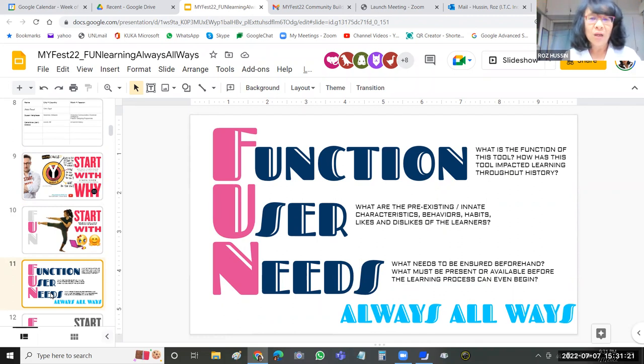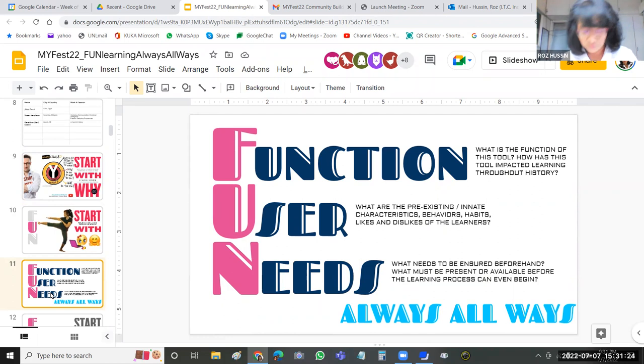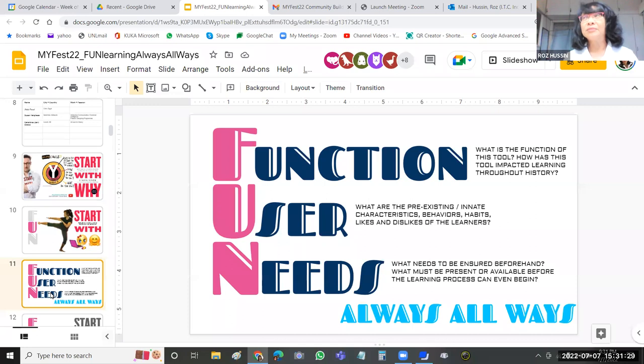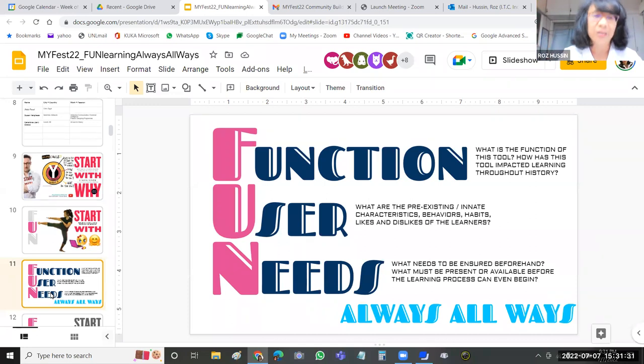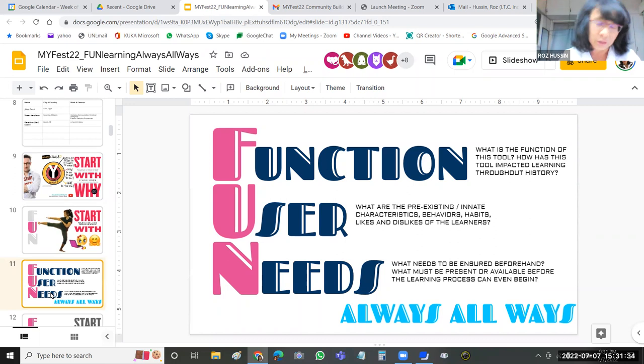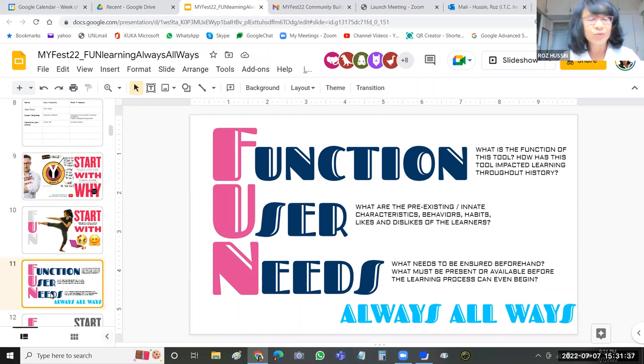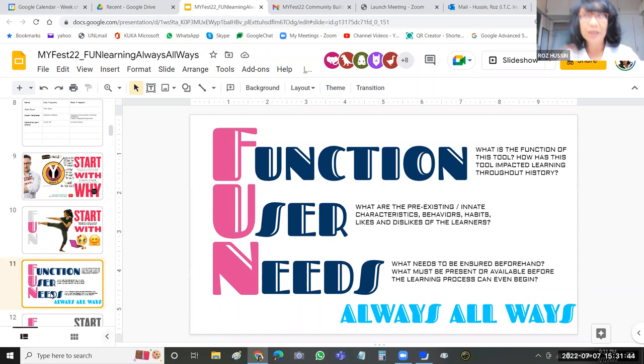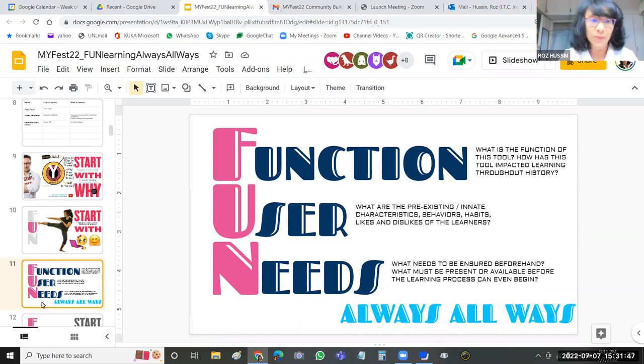And then the F, the function, those are the things that we cannot change. That's the learning objectives, the situation we're in, the context, the tools that we have to use because that's what's available, the resources that are available. Function is the general terminology I use for all of those things that we have to comply to, that we're using because it's available to us.